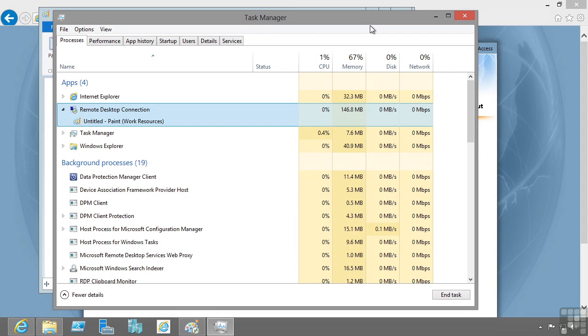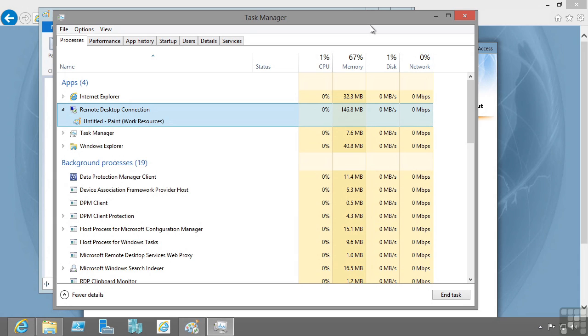This is why session virtualization is a great fit for task-based workers running line of business applications, Office, and Internet Explorer. It has the same look and feel, but a VDI environment really gives a great environment for power users and developers - people who need to really modify and change that operating system. So we have VDI, session virtualization, and desktop virtualization, separating the user's experience from the endpoint device they're using. This gives them great mobility and flexibility.